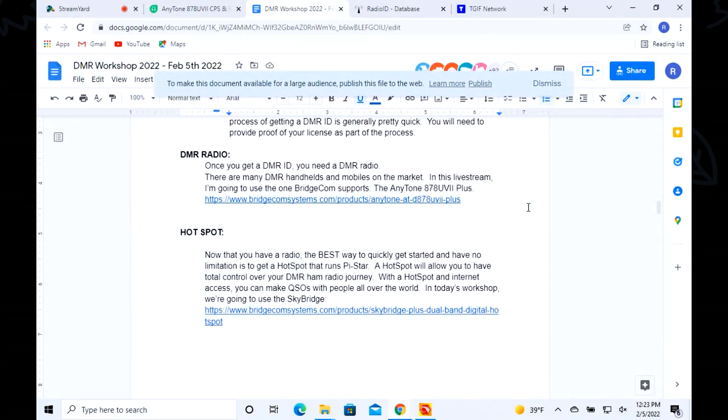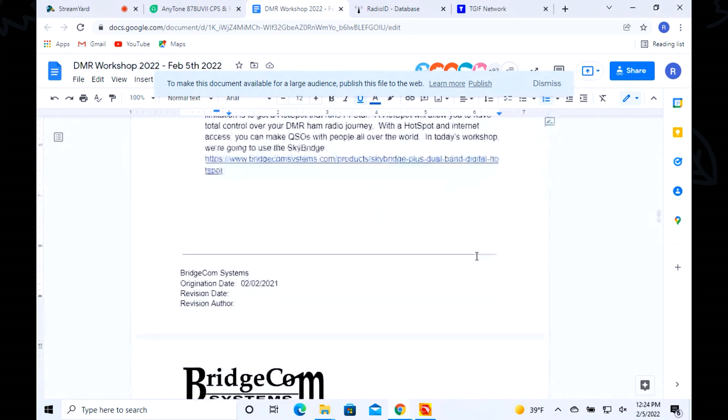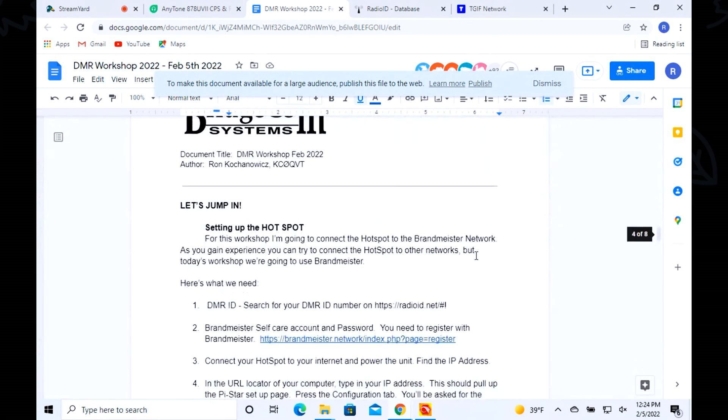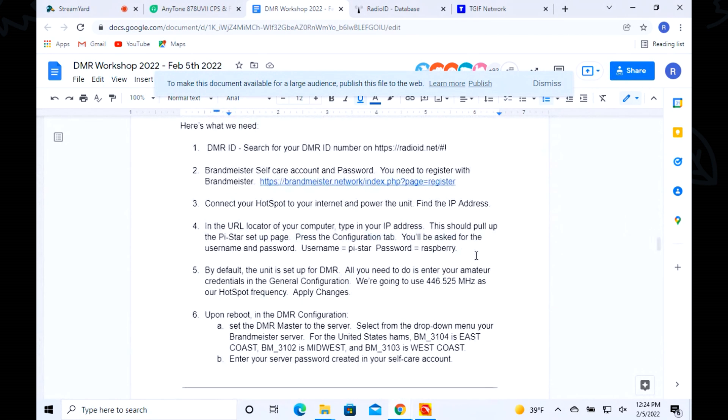I already did - since we're building this for me, I already did the DMR ID and searched for my ID. I've got 3129172, that's mission critical. The next step is we're going to put this hotspot on the Brand Meister network.